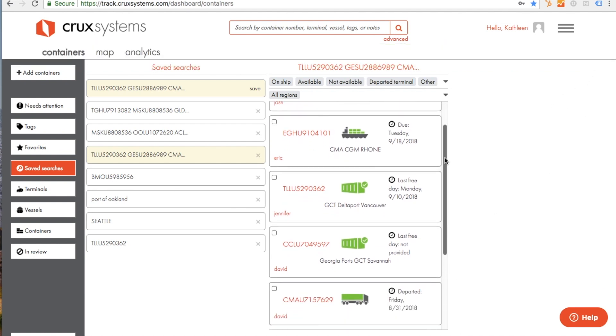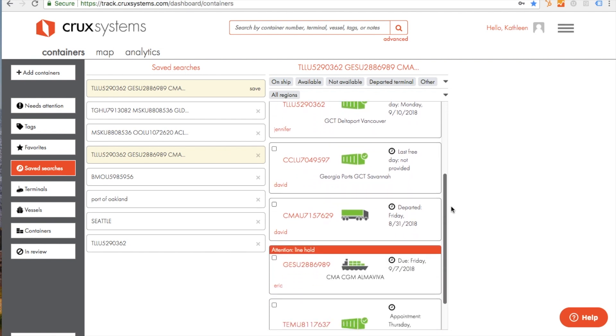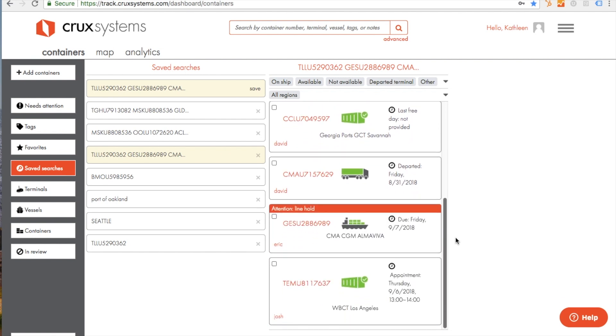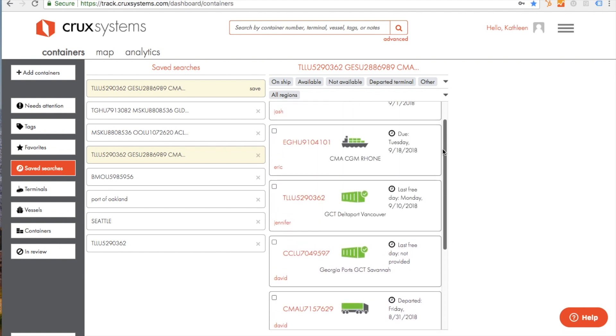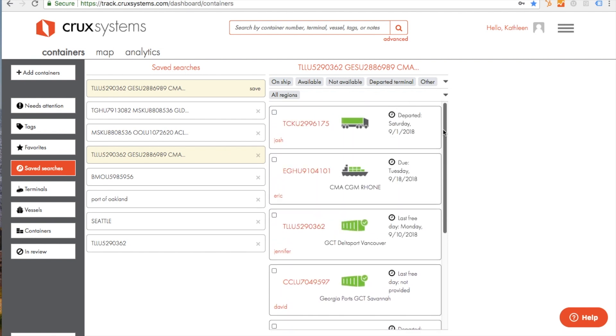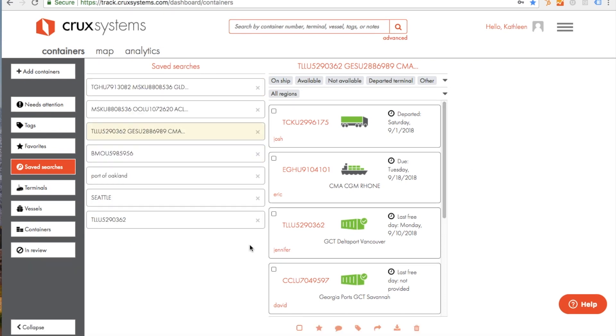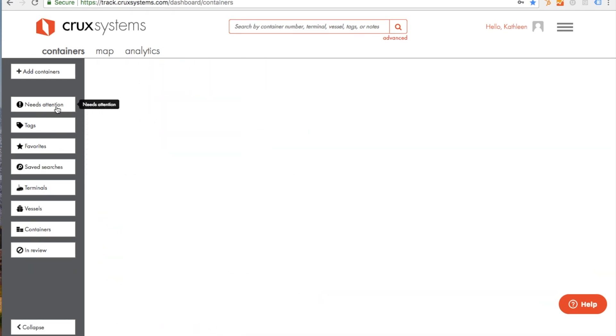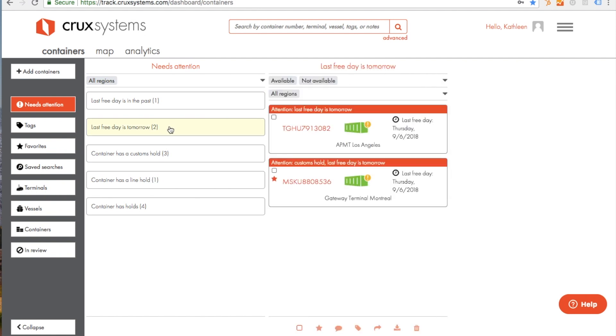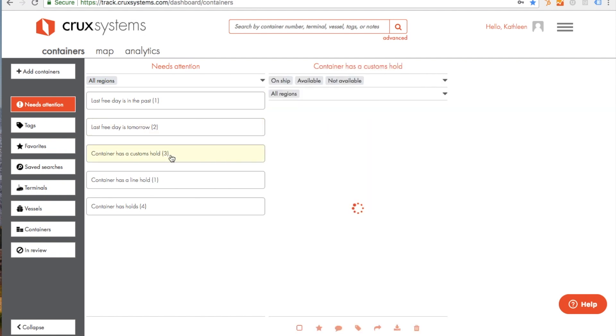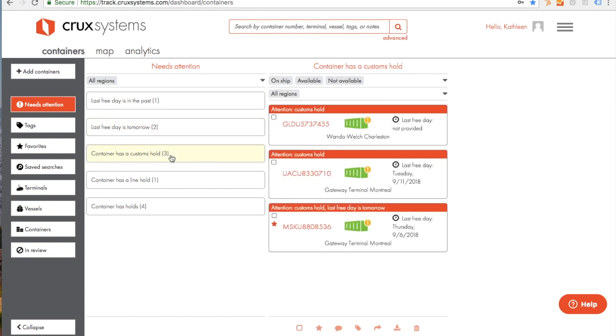Once your containers have been added to your dashboard, you can see their location and status and alerts about the containers with potential problems. The needs attention list shows the containers that may require action, such as containers with an upcoming last free day or containers with holds.